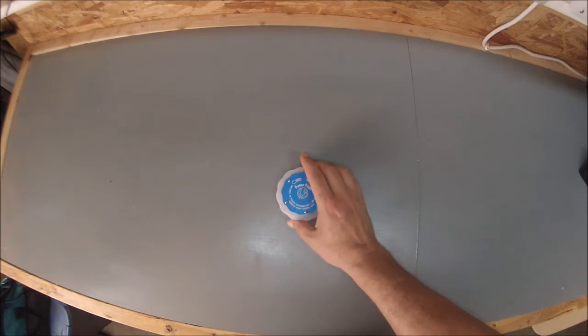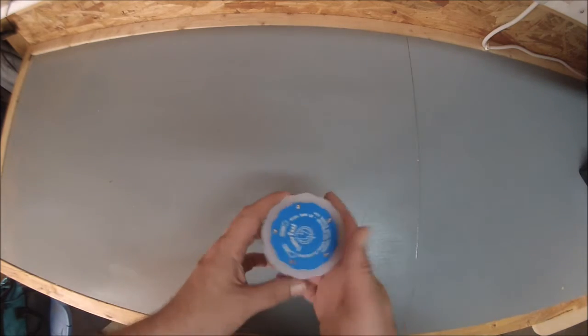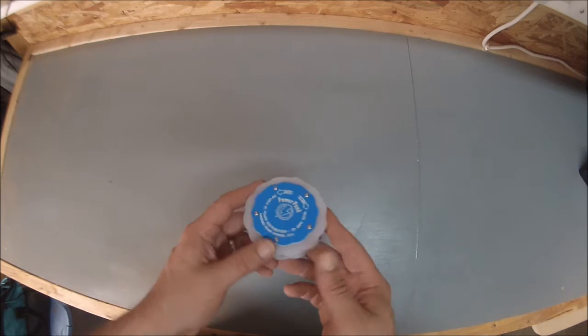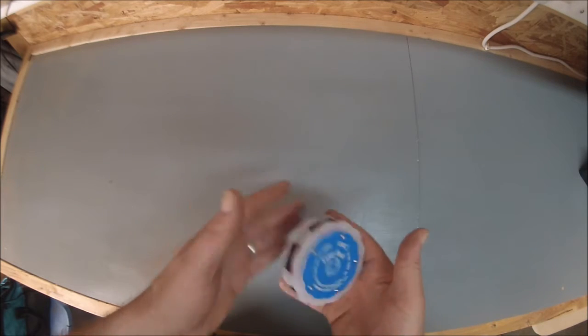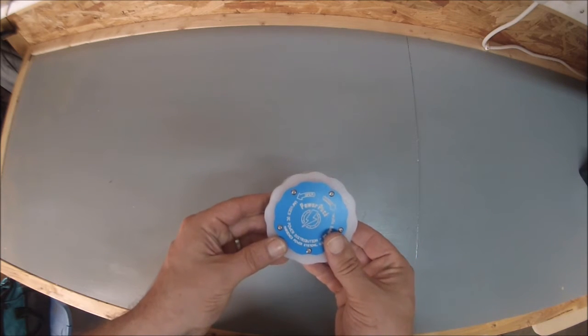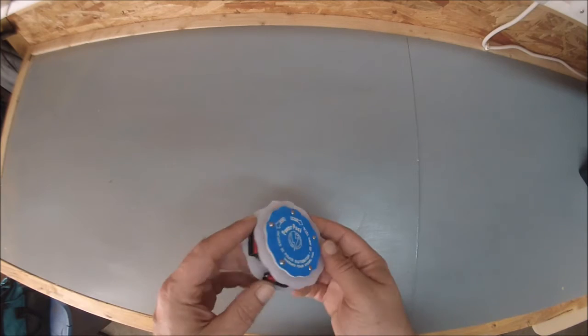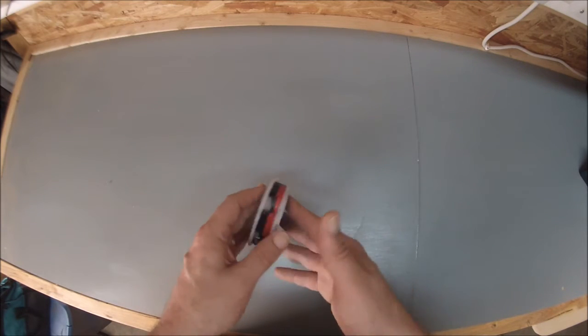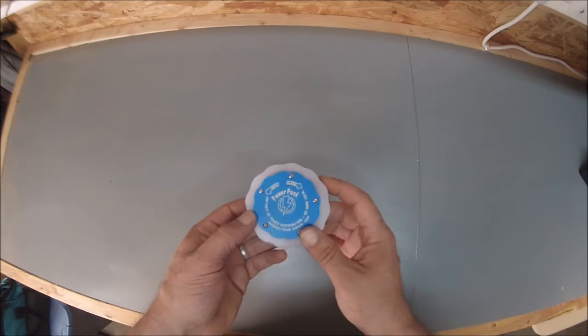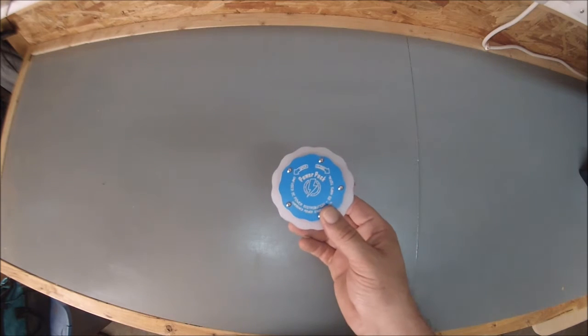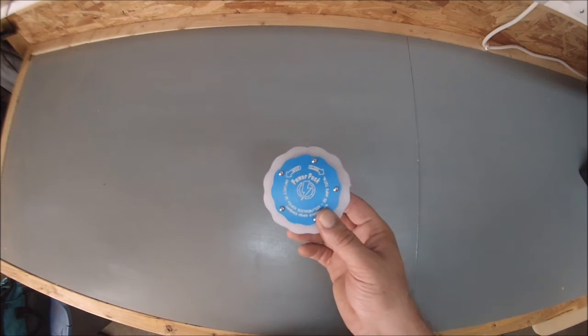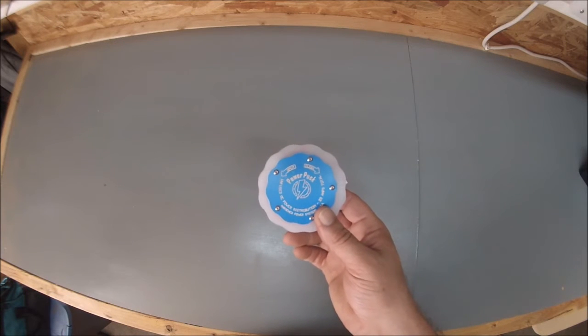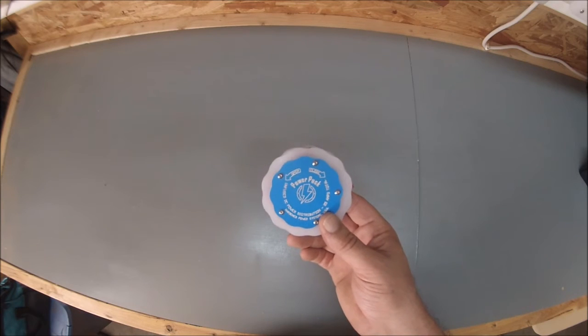We've never seen anything quite like it. There are other devices that solve pretty much the same problem, but this is a very compact size and kind of an innovative way of solving the problem. We call it the Power Puck. It really is a distribution block.